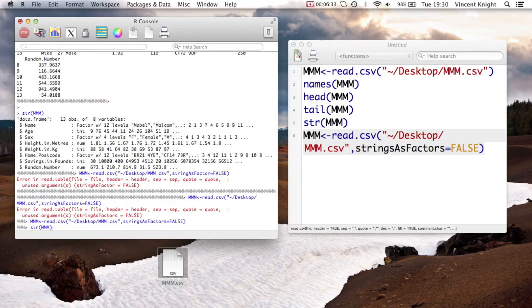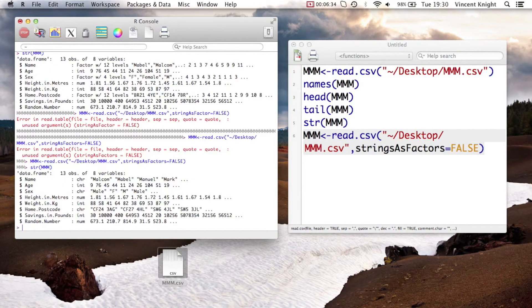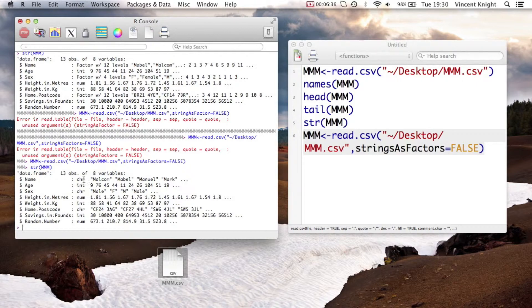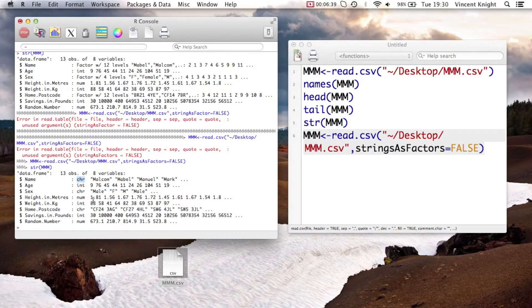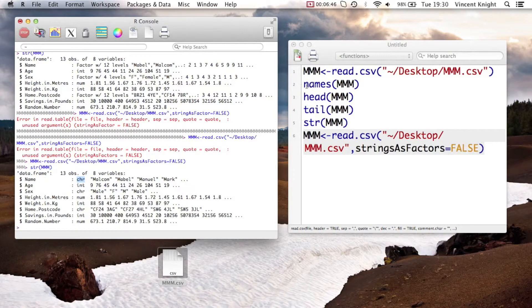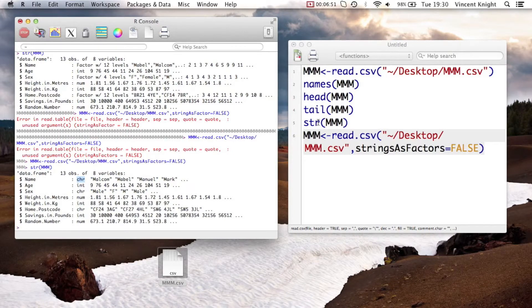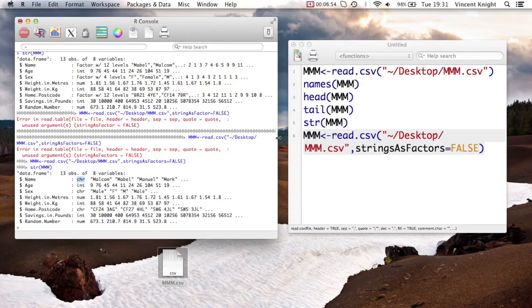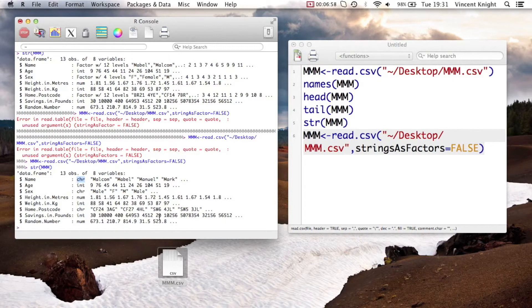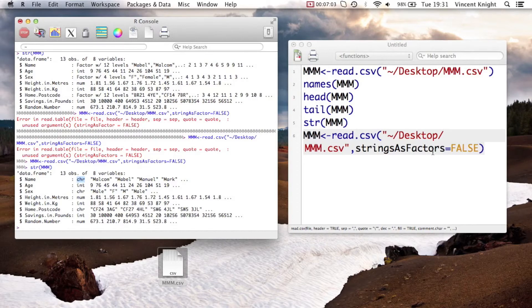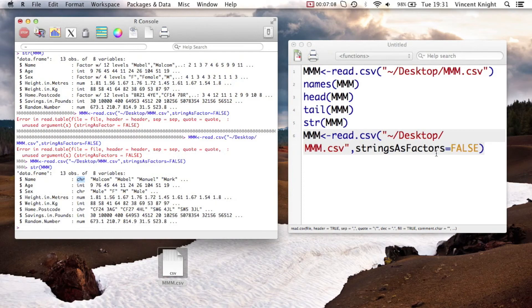And if I just do an STR on MMM, we see that they've taken those variables as characters. Now that's a very basic set of procedures, set of functions. So names to get the names of your variables. Head and tail to get the top and the bottom of your dataset. And structure to take a look at what you've got. So structure is a great command because it will just very quickly give you some information and a little snapshot of your data. We've also very briefly looked at factors and how to turn them off if you wanted to. But in general, they're there because they're very efficient.